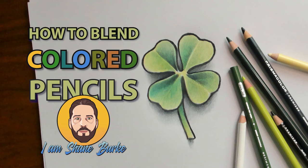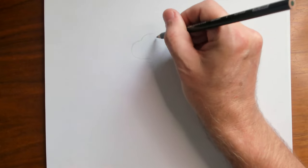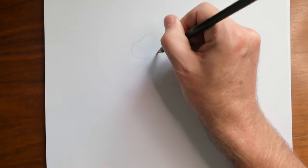St. Patrick's Day is coming up, so let's draw a four-leaf clover and I'll show you how to blend colored pencils.